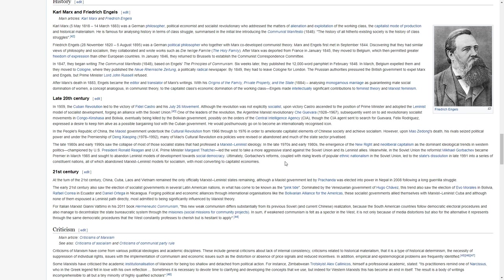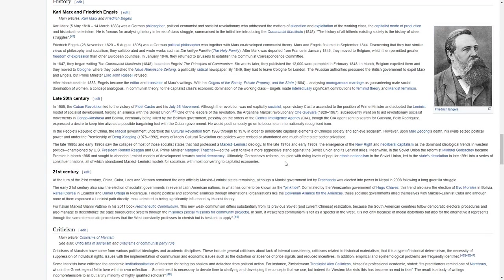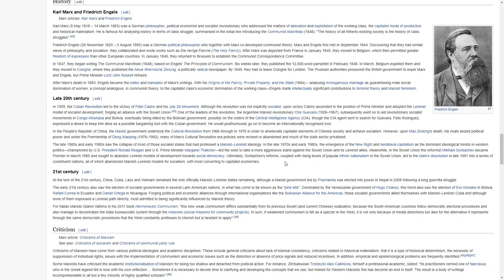In March, Belgium expelled them, and they moved to Cologne, where they published the New Rheinische Zeitung, a politically radical newspaper. By 1849, they had to leave Cologne for London. The Prussian authorities pressured the British government to expel Marx and Engels, but Prime Minister Lord John Russell refused.